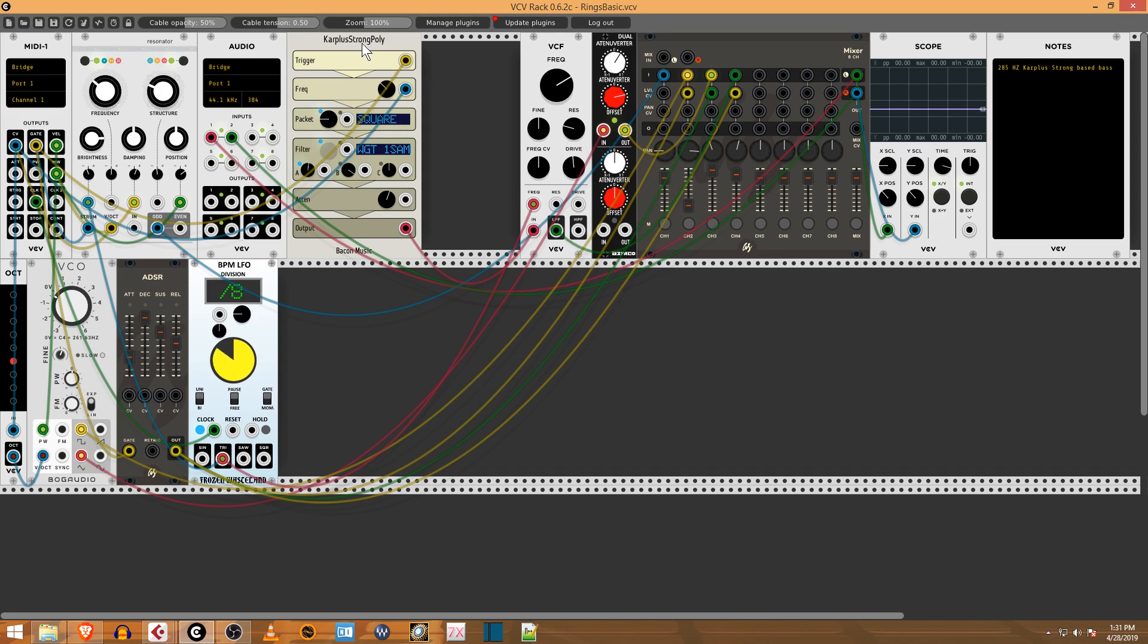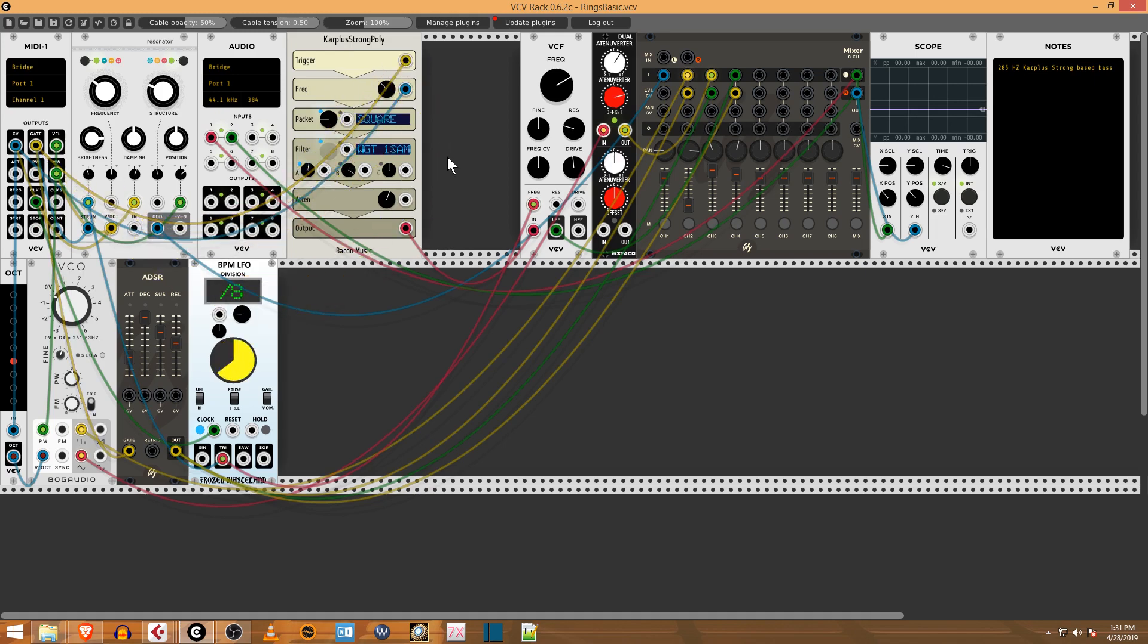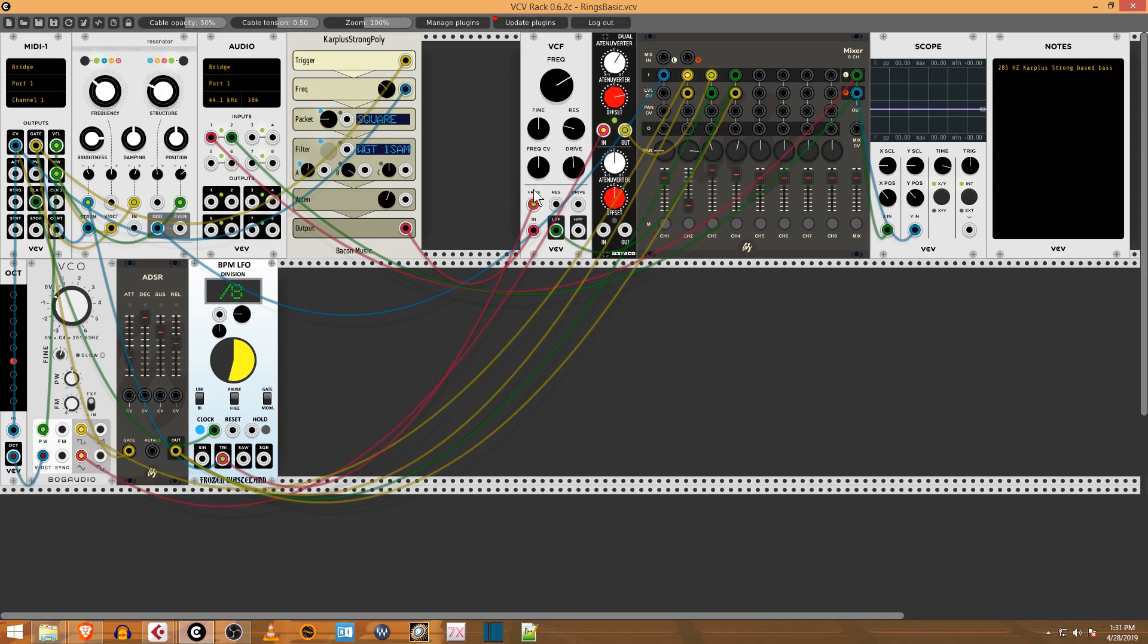And then I have this Karplus-Strong which is doing a square wave. Bacon Music made this one. I was experimenting with different oscillators. This is a lot like Reason—you can just drag this anywhere you want so you can patch it however you like. The output of this is going into a VCF, which is a filter.